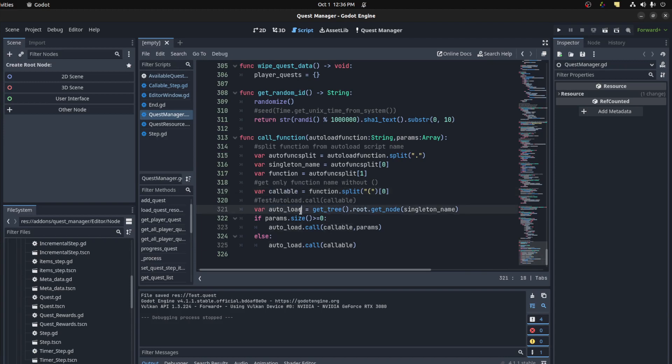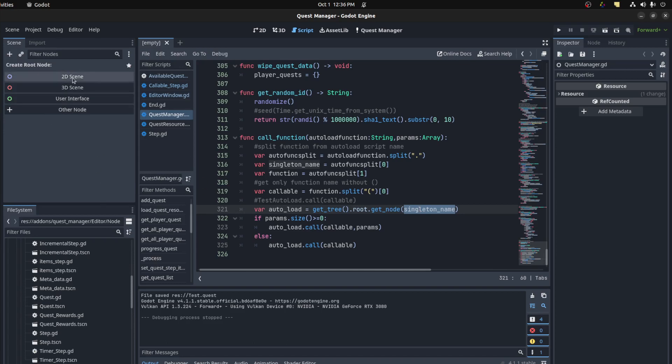Then on the auto-load, to get tree get root get node. Remember auto-load script is actually an actual node in the scene when the game's running.